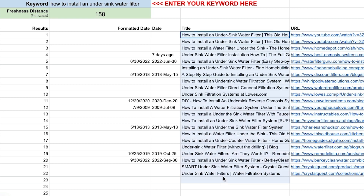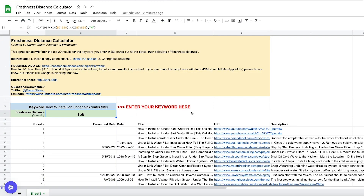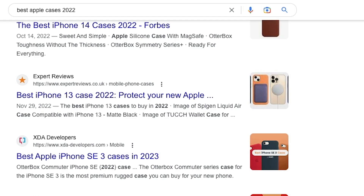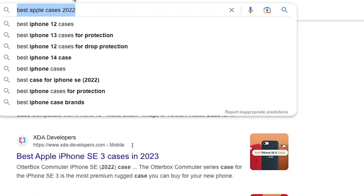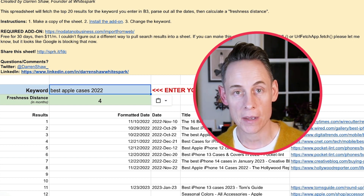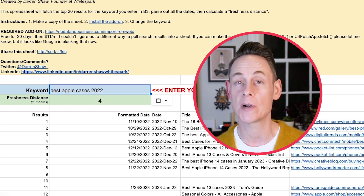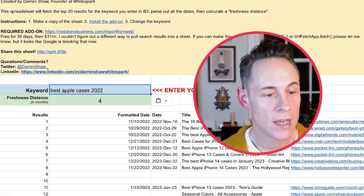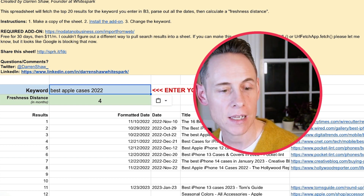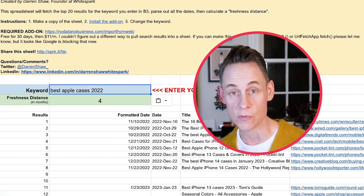These are all the different pages it pulled, and you can see this one here from way back in 2009 — so this is where we get a freshness distance score of 158. But if I put in another phrase like 'best iPhone cases 2022,' you'll see you get a freshness distance of four. So if this is the term I'm trying to rank for, I want to keep that page updated much more frequently — maybe three or four times a year — to keep that page competitive in the search results.